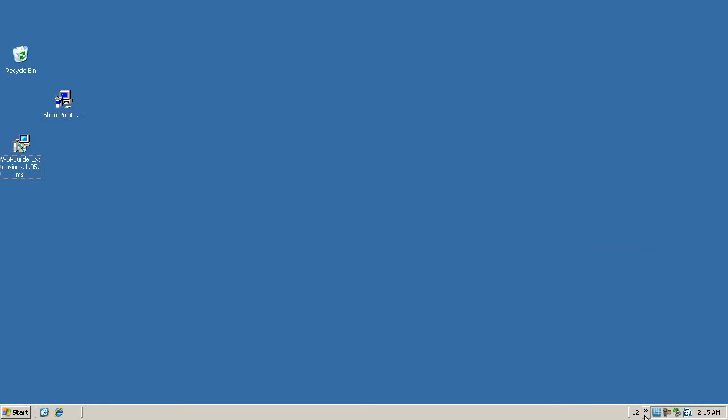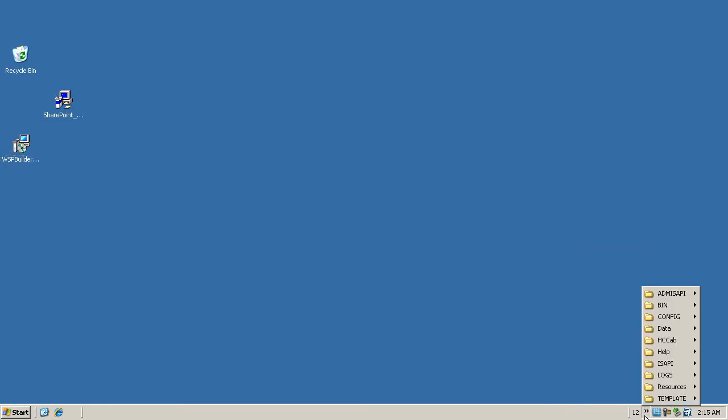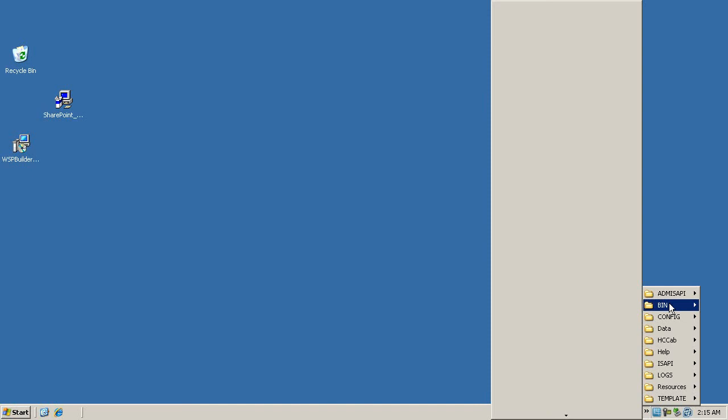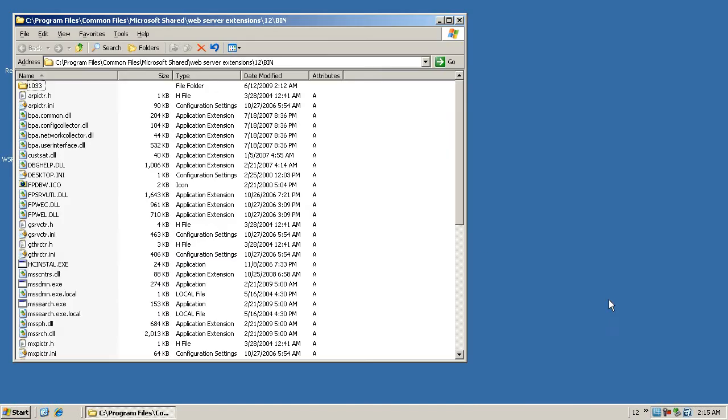The first thing I want to do is open the bin directory here and copy this path. It makes it a lot easier to add.